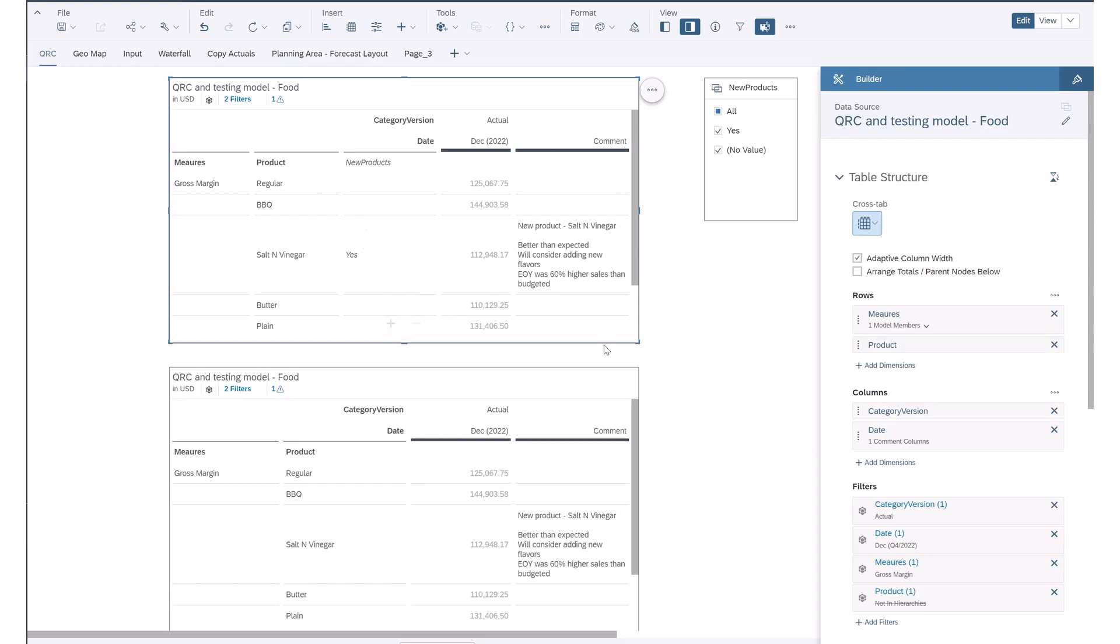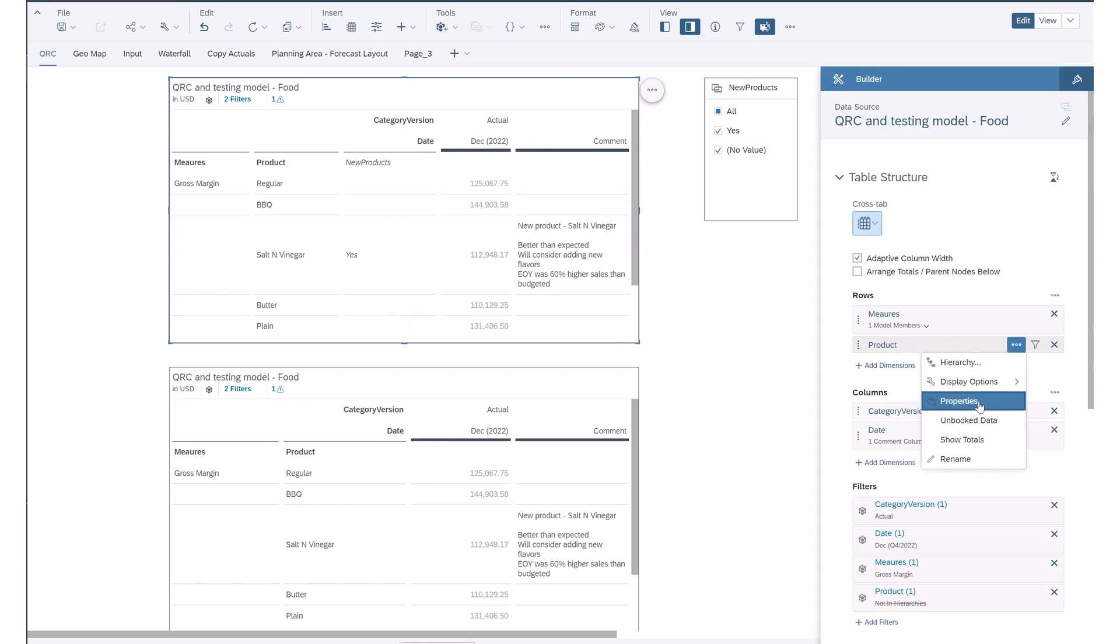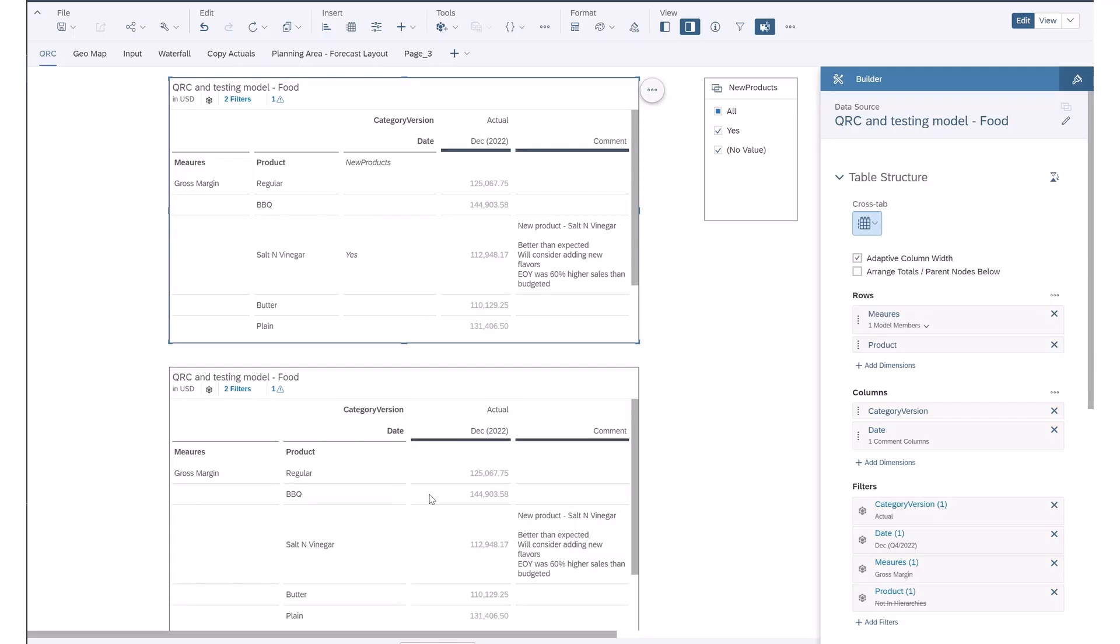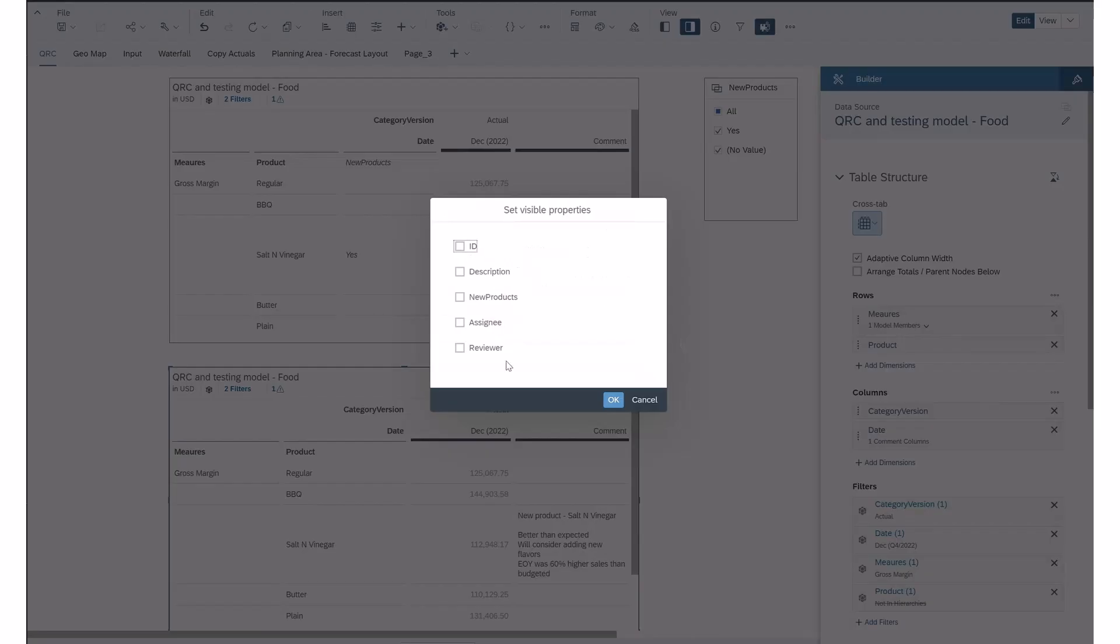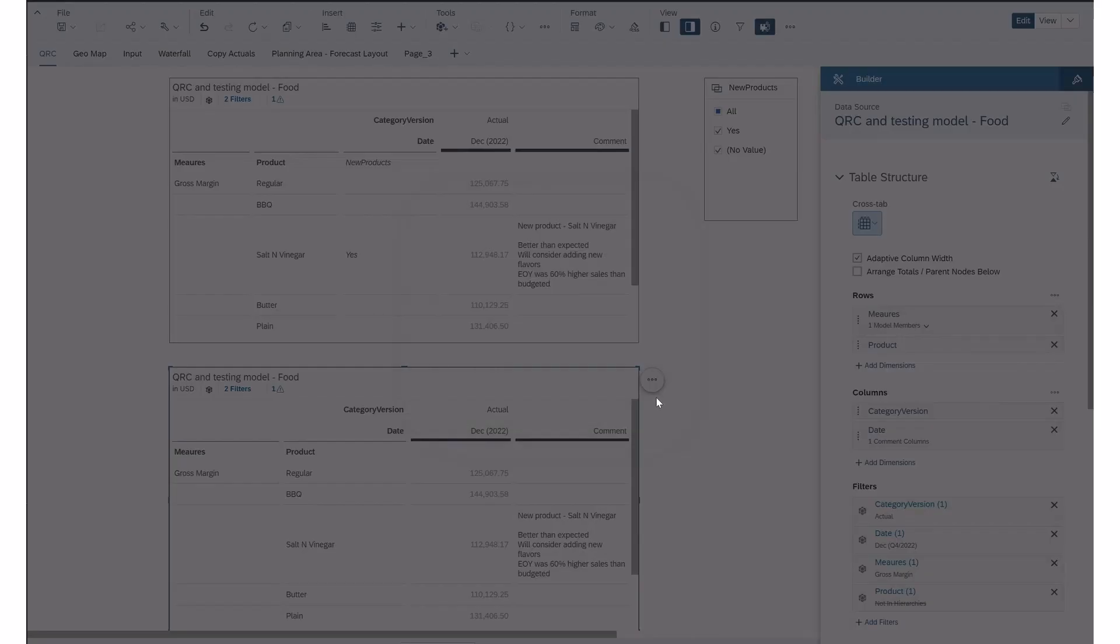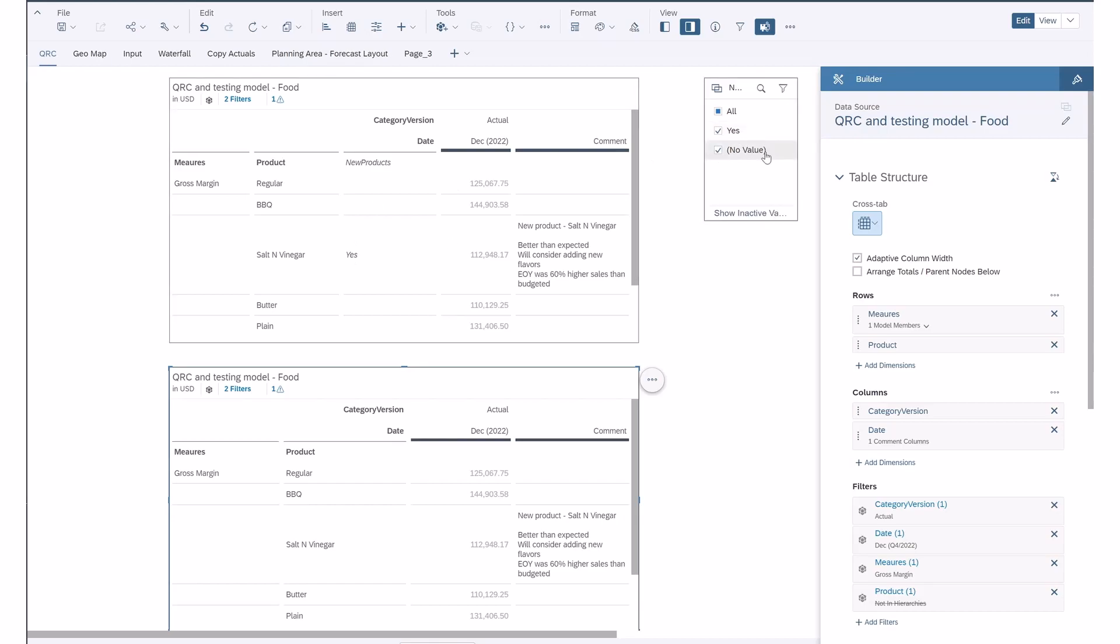If I click on that table and come over here, you can see under properties I have selected new products. In the lower table, I don't have that included. I've also included a filter for the property of that dimension, new products. There's either a yes value if it's a new product or it's blank if there's none. You would populate this yes or no value within the model itself under this property.